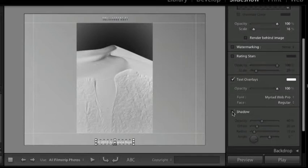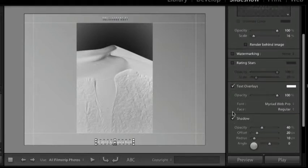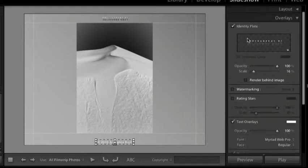Once we've added a text overlay, if we select it, we can also add a drop shadow if desired.